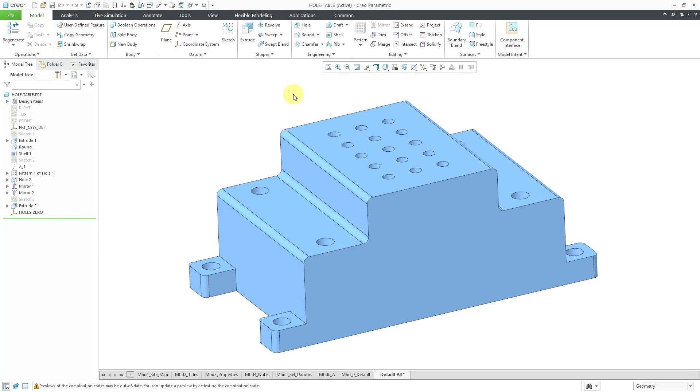Alright, I am back in Creo 8.0. Here is a more modern model. I created this in Creo 7.0 for a video that I did on hole tables. Let's go back into legacy mode.